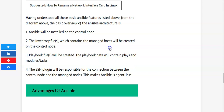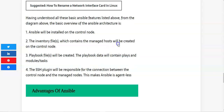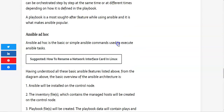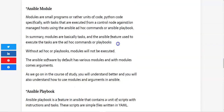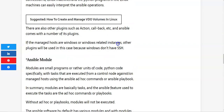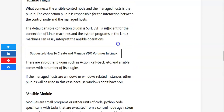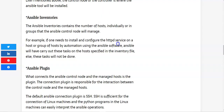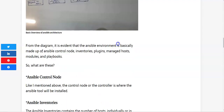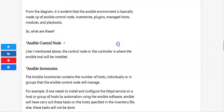If you want to learn more about the introductory class — like the advantages of Ansible and other topics — you can visit this website. I'm going to drop the link in the description section below.